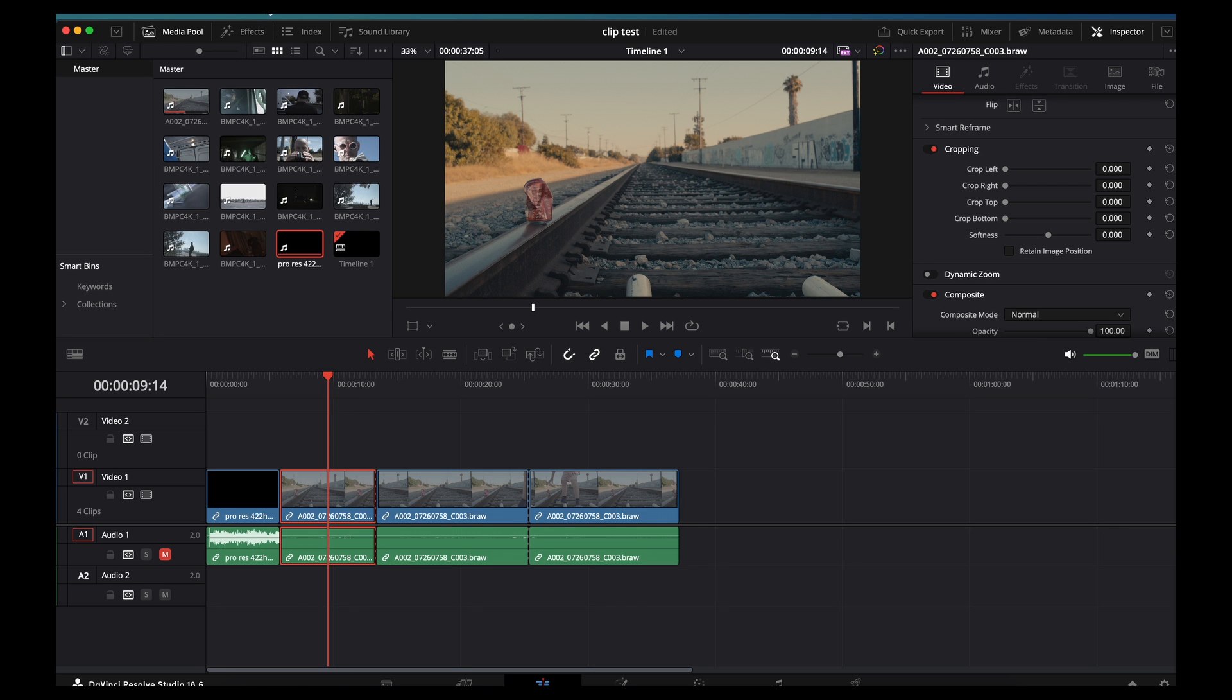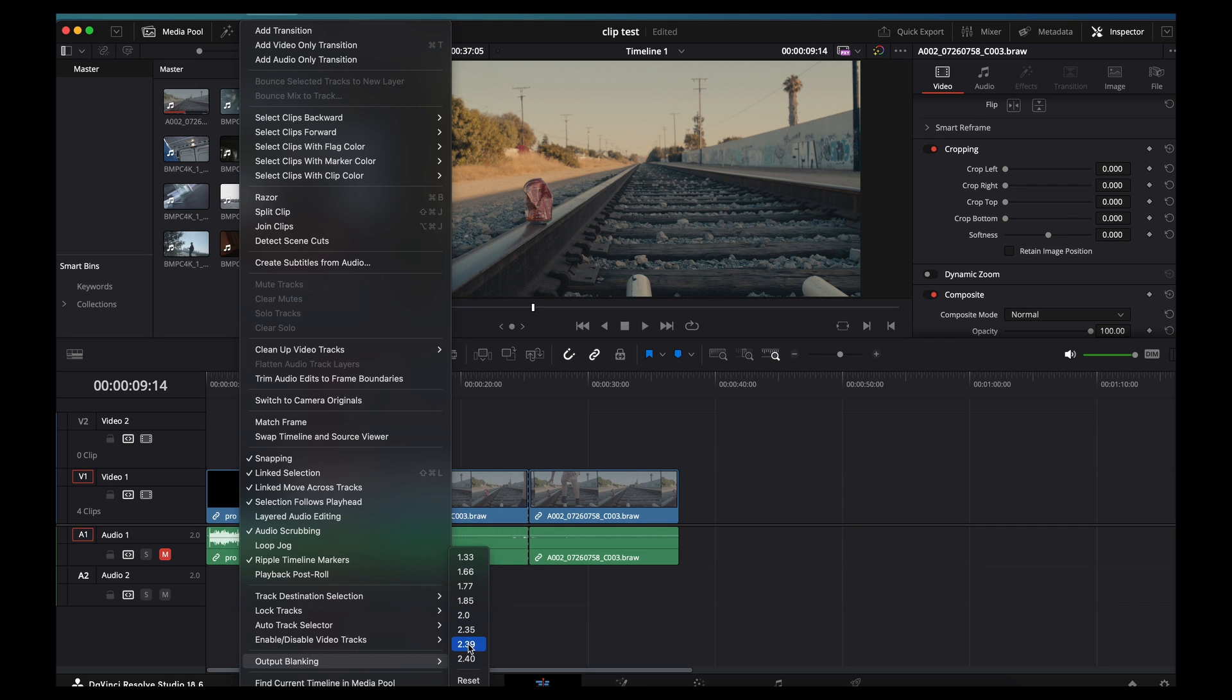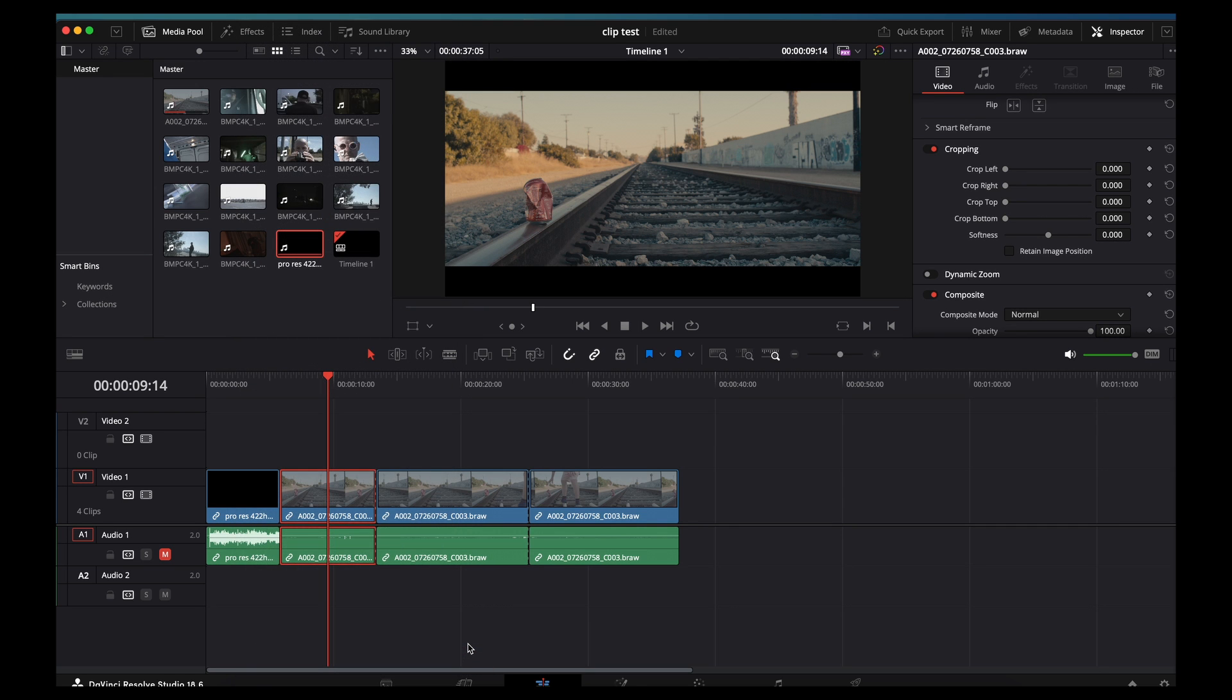Just to recap, you go to Timeline, Output Blanking, and then choose which ratio you want it to be. So for me, I usually do 2.39. And there you go, you've got your bars.